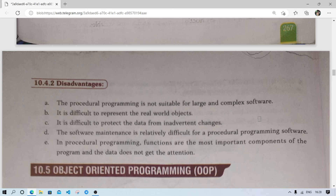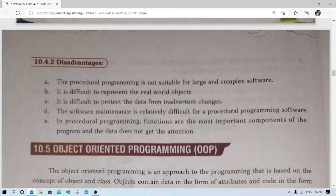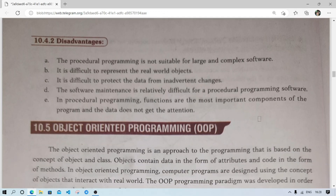In the next video we will learn about object-oriented programming. After that we will practice the questions. From this chapter you have to learn only the theory questions — there will be no programming. So this chapter will be an easy one. Thank you for watching, see you in a new video. Till then, take care and bye.